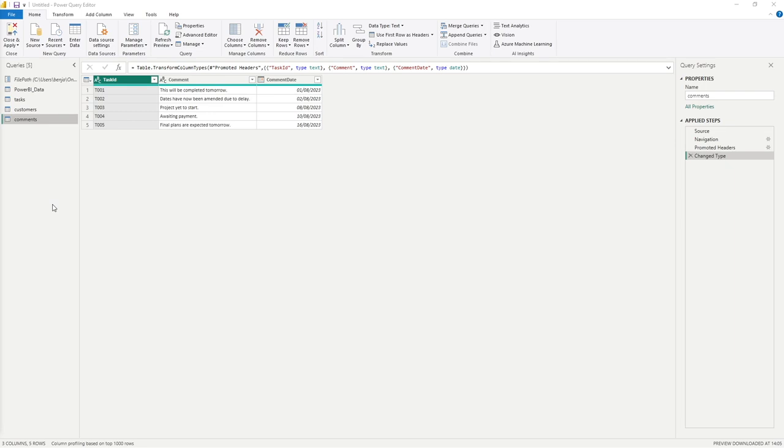We've started to build up quite a few queries or items within our queries pane, so we're now up to a total of five.